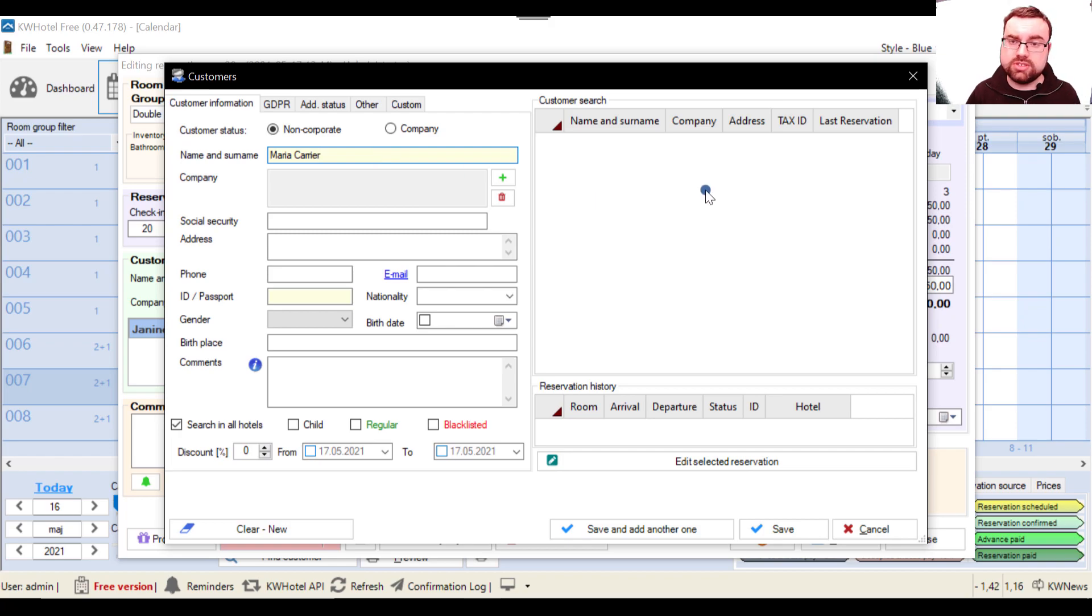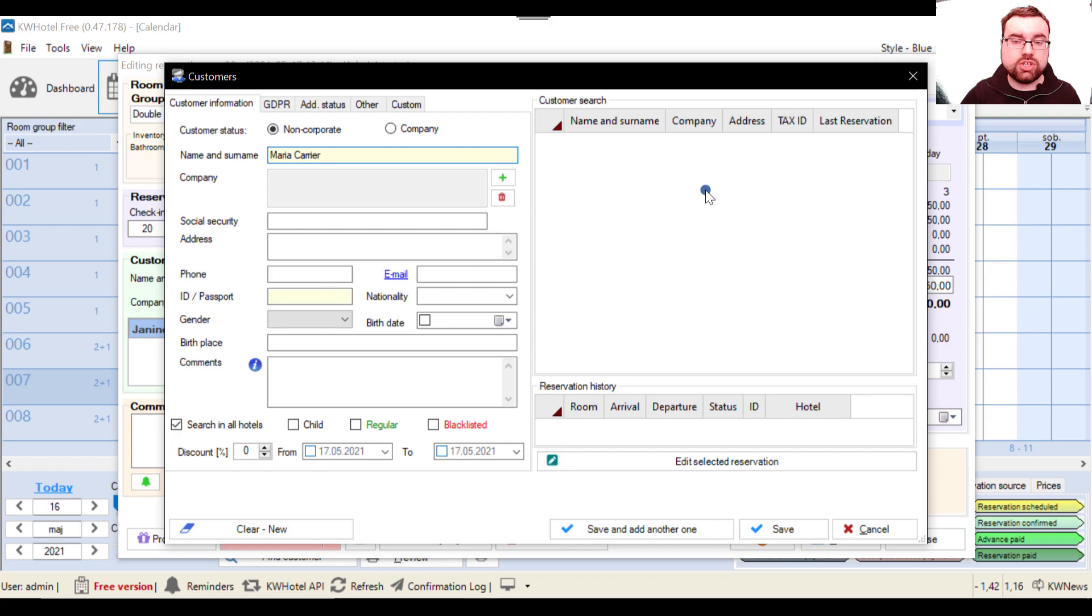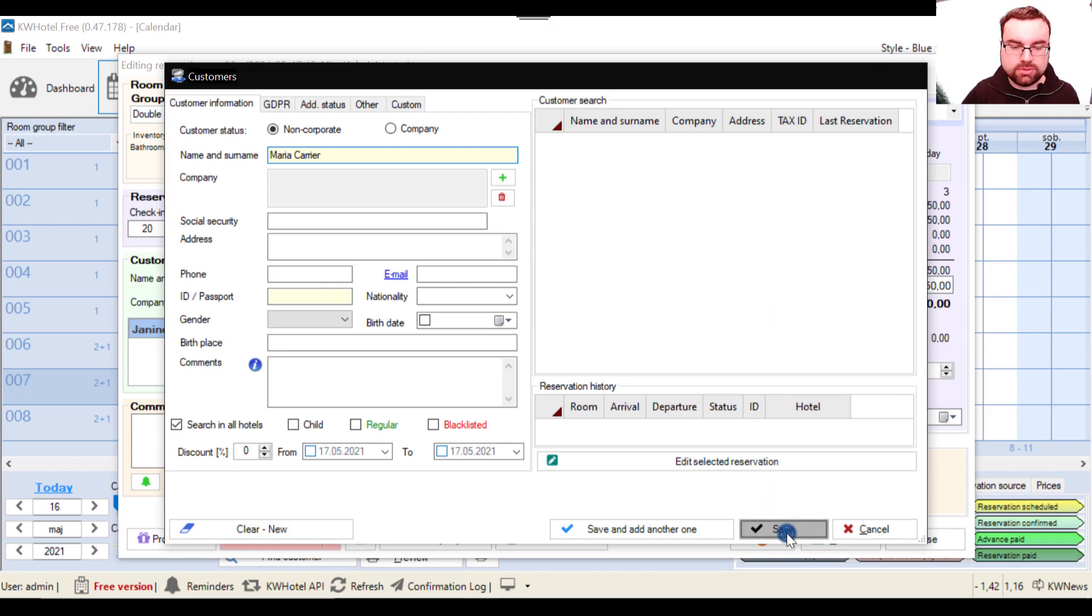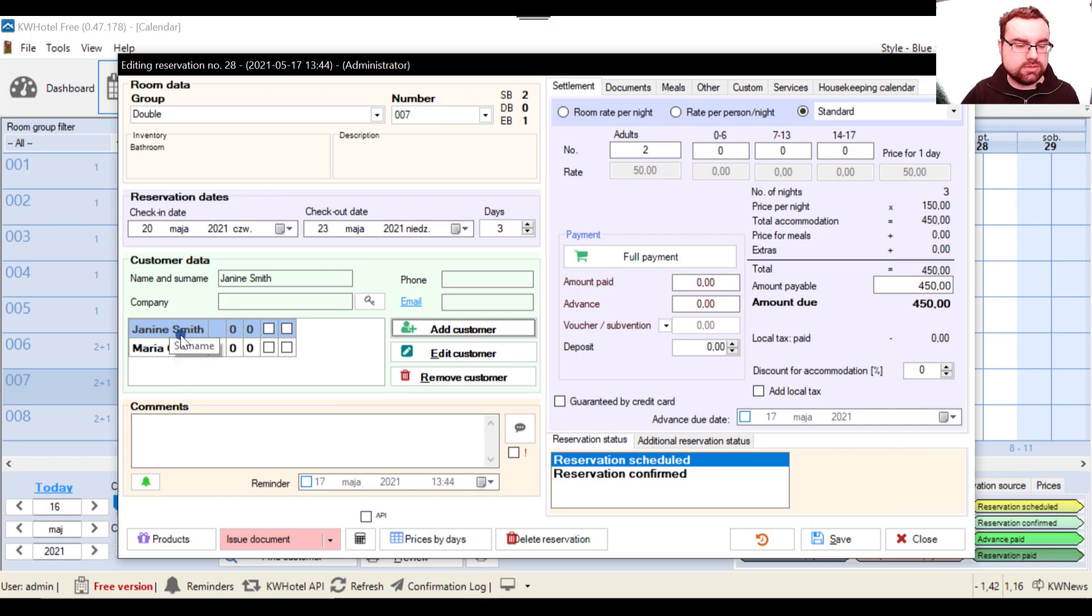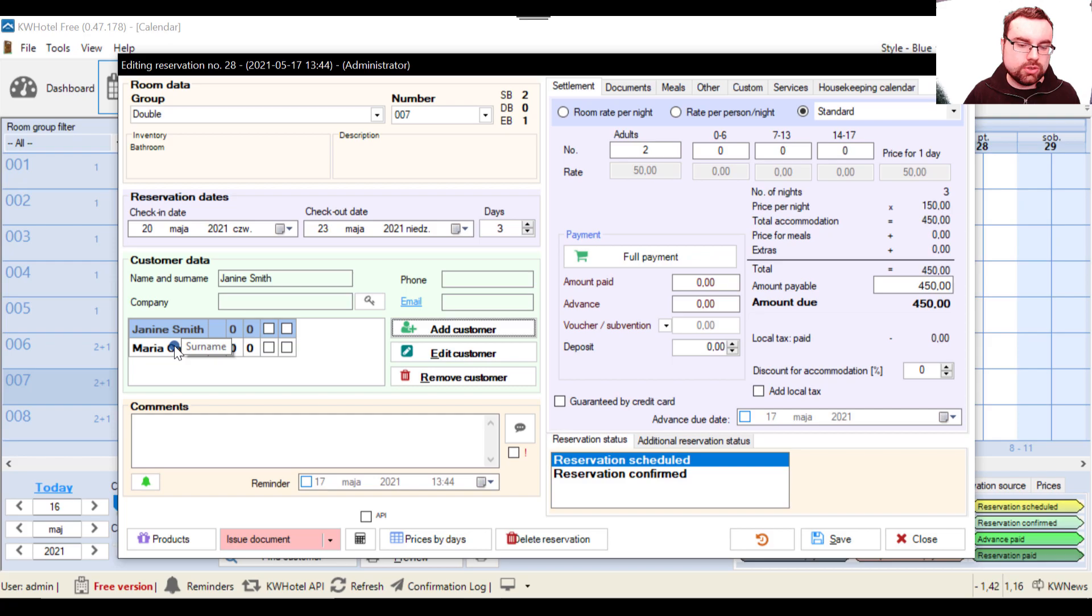And I can create another person, let's say Maria Carrier, really not creative. Also when you write a person, KW Hotel searches if such person exists in the database and if she has any reservation history.